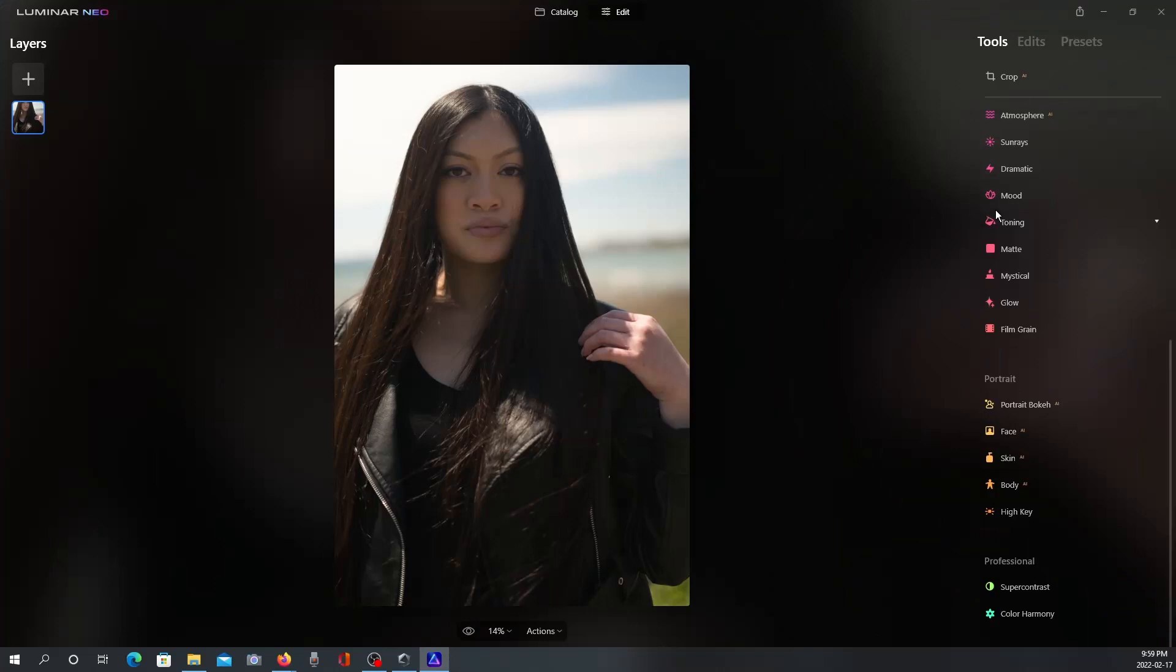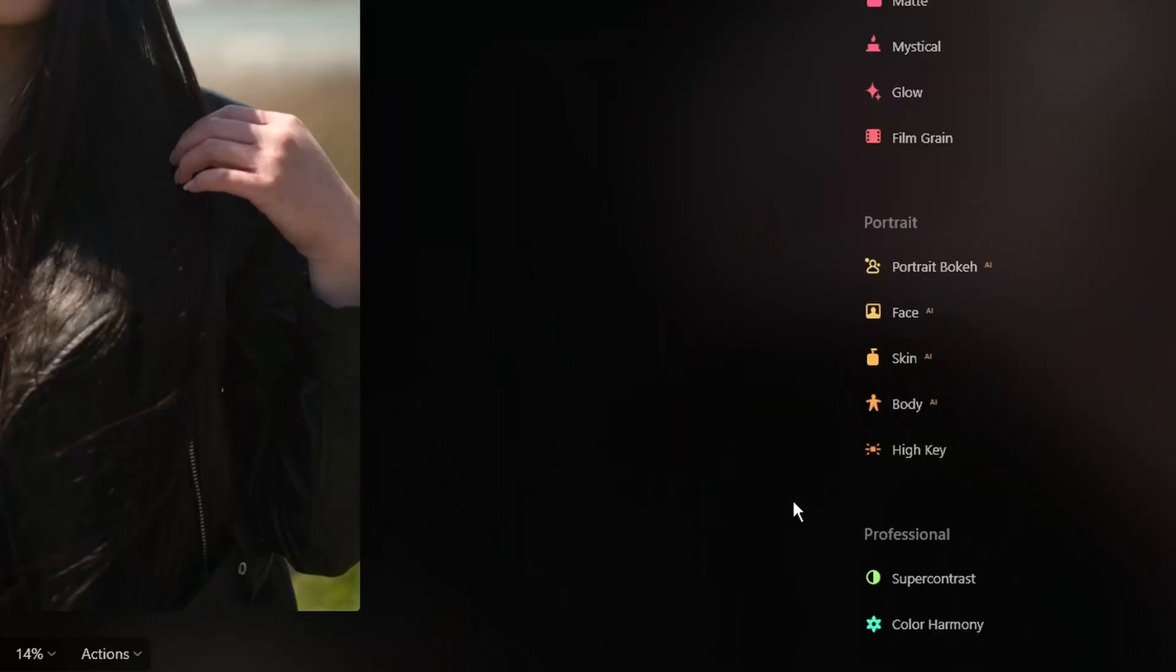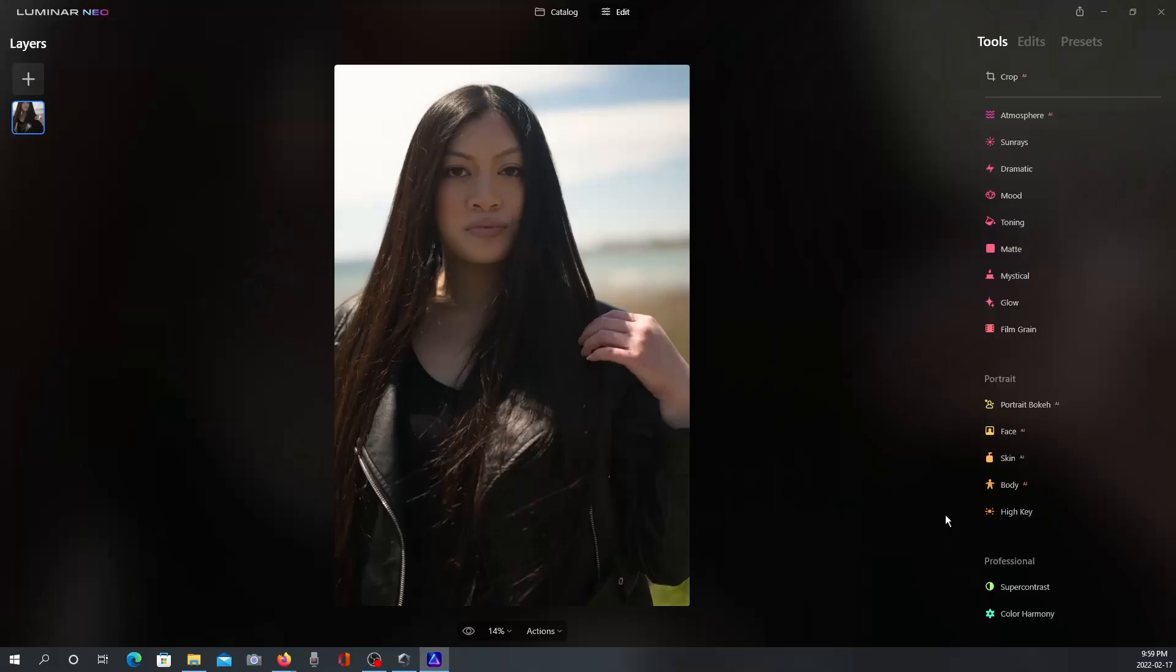Everything else is pretty much the same as in AI, except if you look down here under Professional. As mentioned before, no Dodge and Burn, no Clone and Stamp tool, which I'm pretty bummed out about because I use the Clone and Stamp tool, especially for an image like this. But we'll get into that in a second.